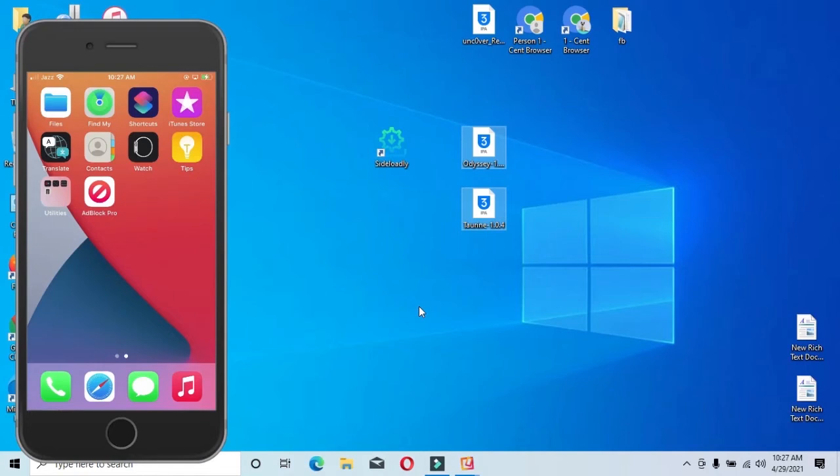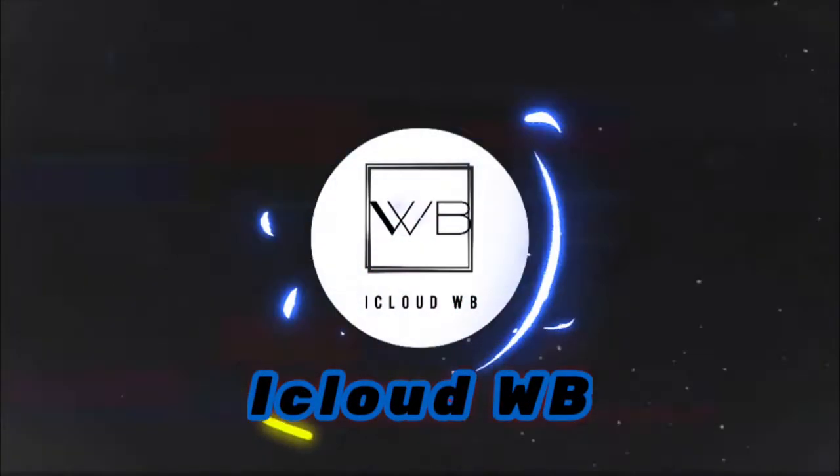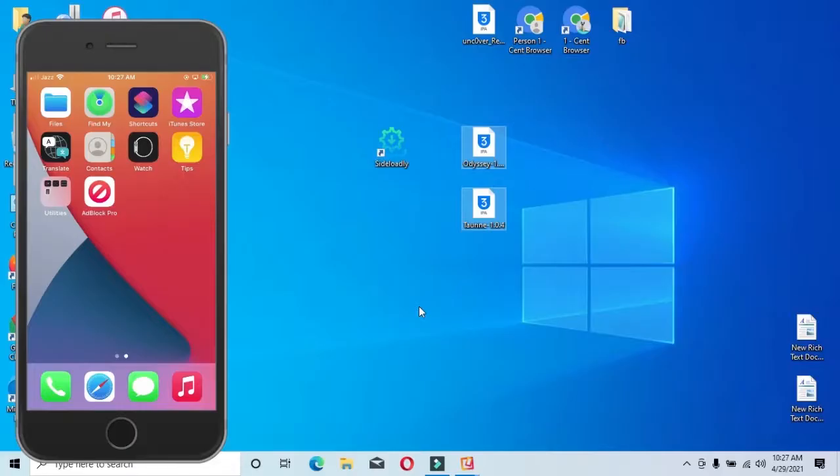Hey guys, welcome back to another video. Today I am going to show you how to install IPFL with computer. Now jump to the video. First of all, I am going to show you the active software installation.